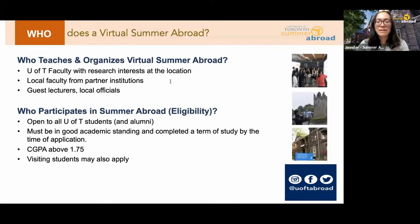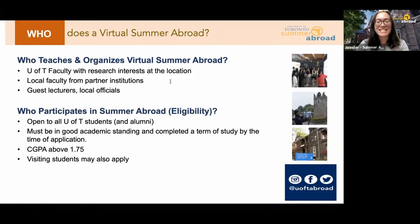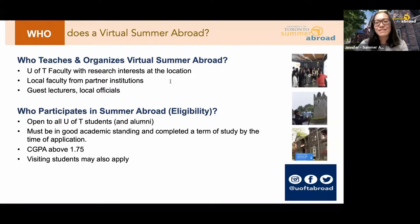Attendance for all online lectures and virtual activities is mandatory, so keep that in mind. You'll also need a computer with a webcam and microphone, as well as reliable internet access to fully participate. Our virtual Summer Abroad courses are taught by U of T faculty as well as international faculty at partner institutions, and typically the faculty who teach these courses have a particular research interest in the location. For the Greece course, Themis is very enthusiastic about Athens and Greece as he is from there, and he's arranged many guest speakers and local experts as part of the course content.